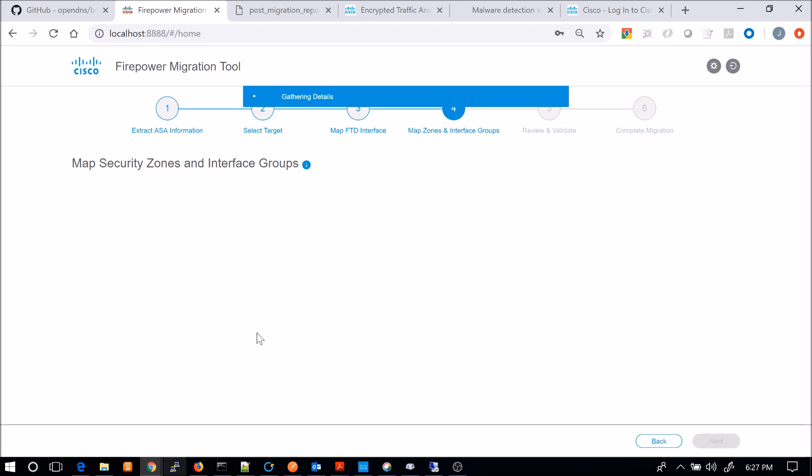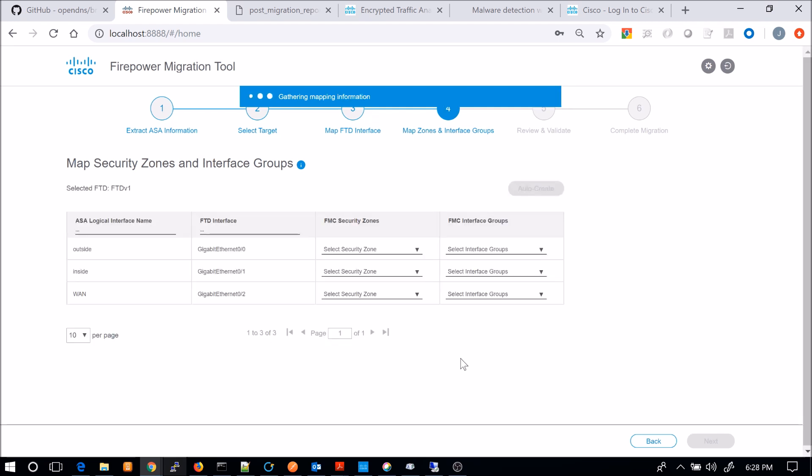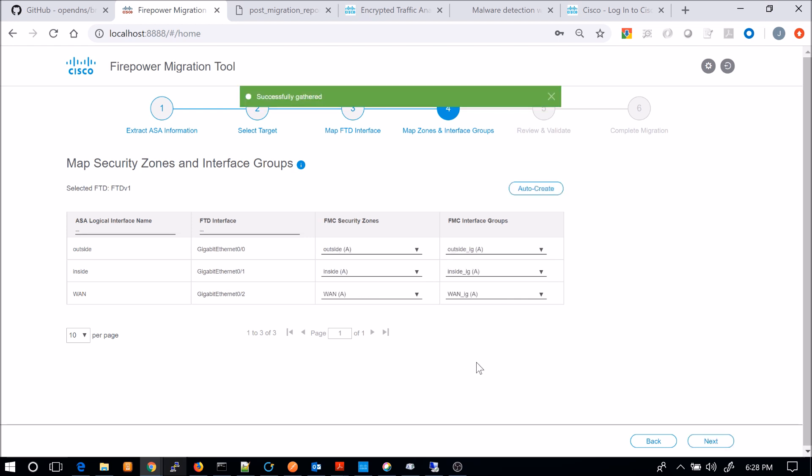Now we're looking at security zones and interface groups. So you can see here that we have the logical interface for ASA FTD. We can hit auto create and auto create will automatically create the zones for security and the interface groups. And that's what we did here.